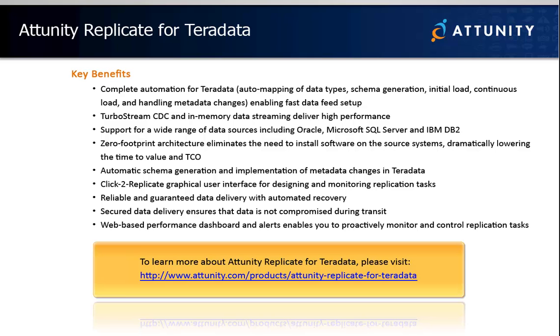Get empowered. Stop waiting on loads of developing and start loading lots of data. Automatically.